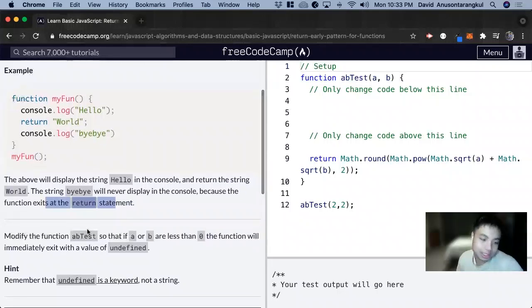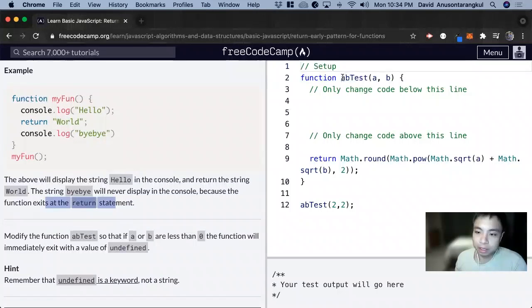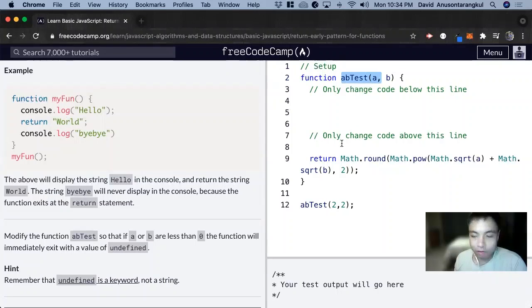So for this exercise, it wants us to modify the function abTest so that if a or b is less than zero, the function will immediately exit with the value of undefined.